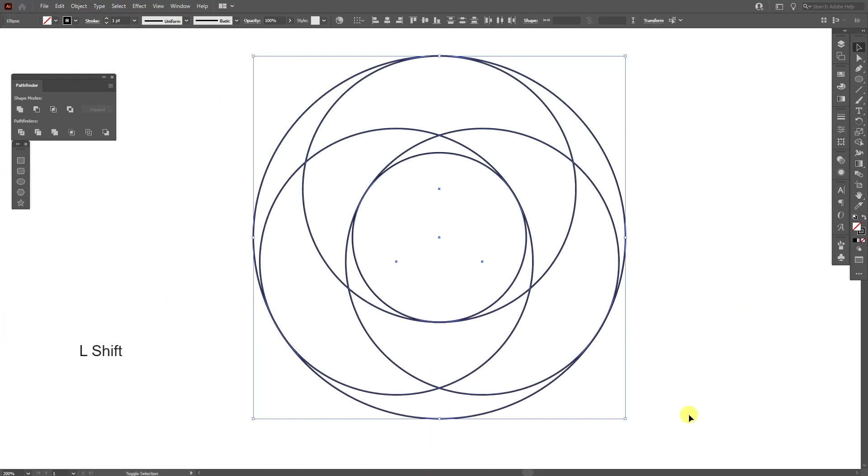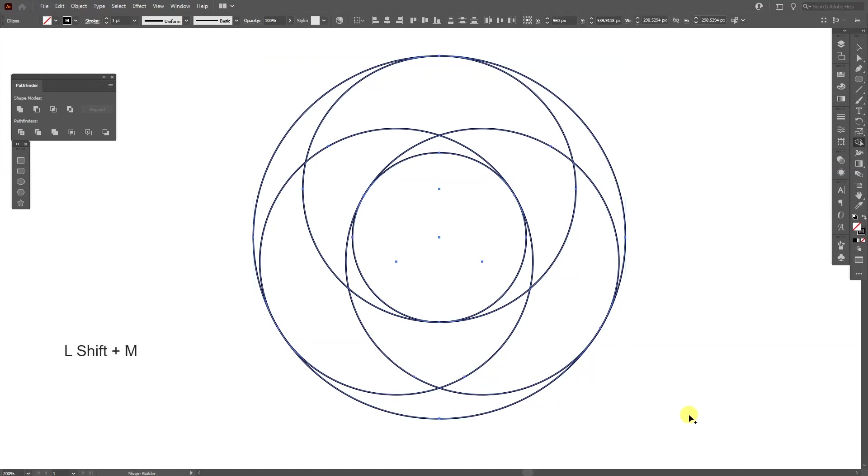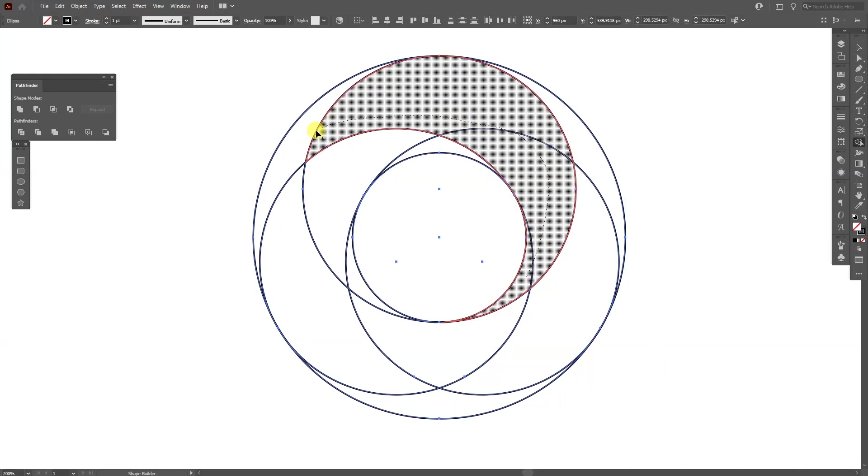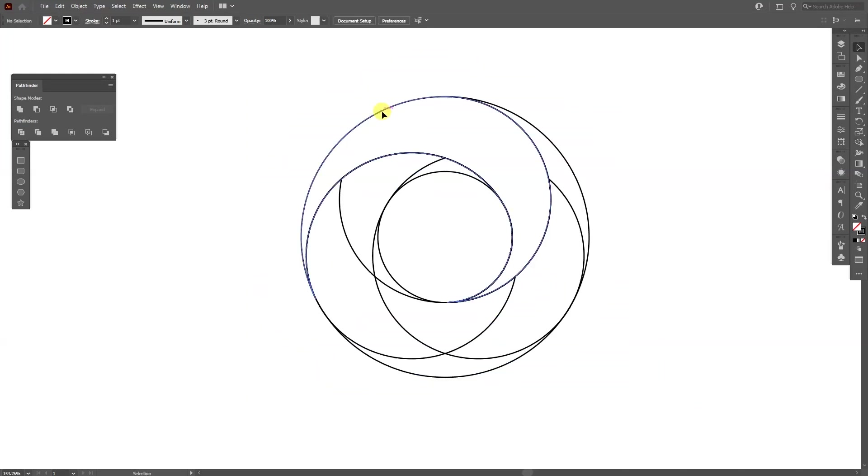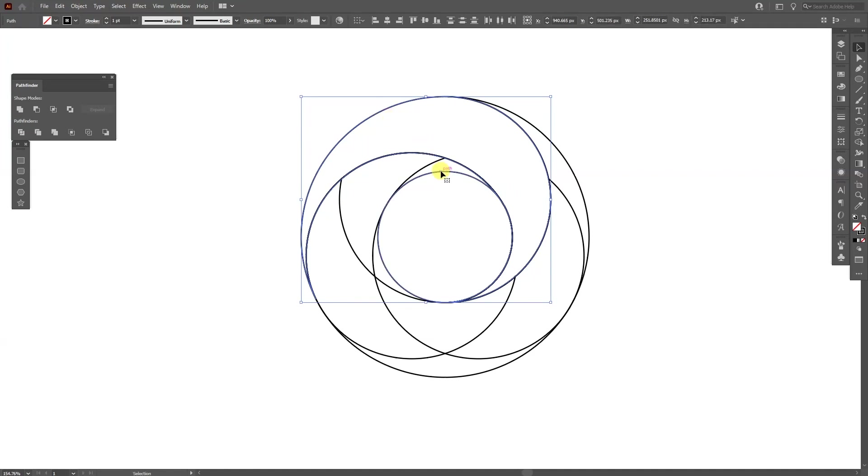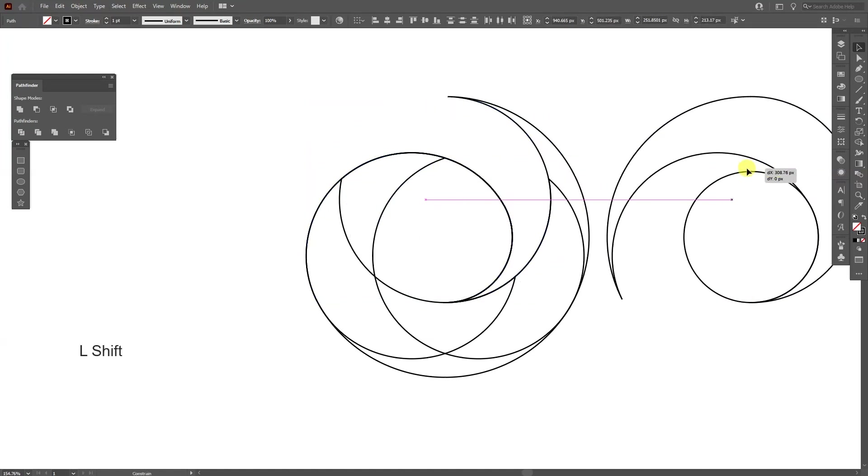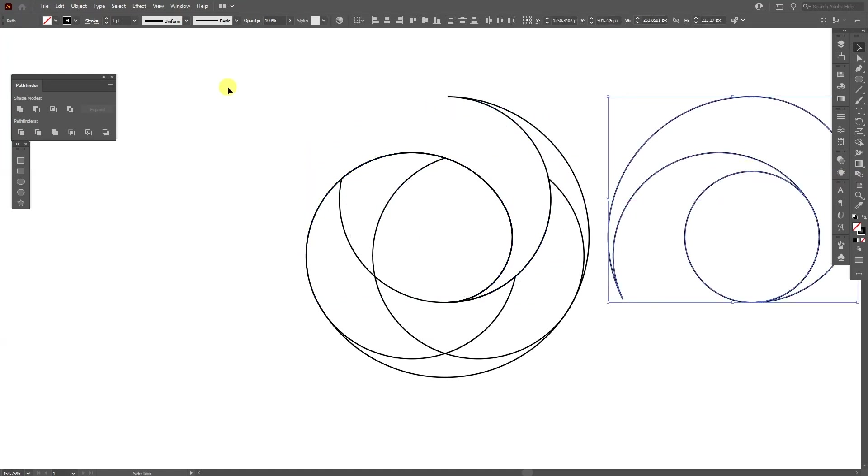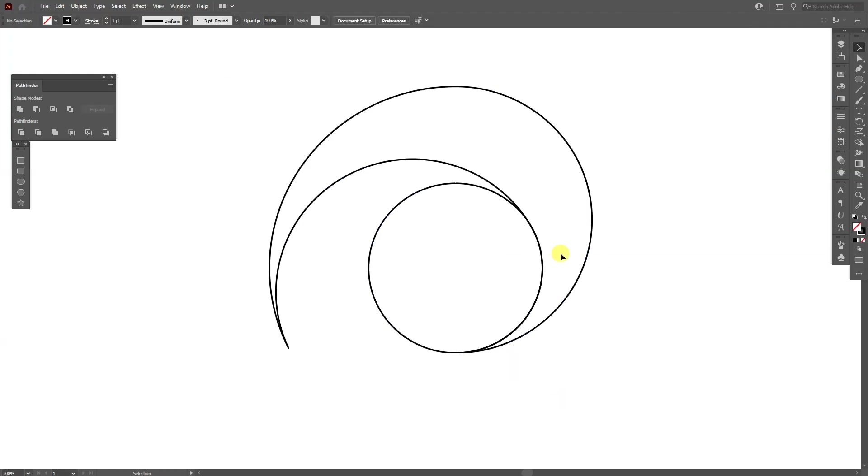Now select all, press Shift plus M. And there you go. I'm going to select this, press and hold Shift and then select the circle also. Drag them out and select this and delete it.